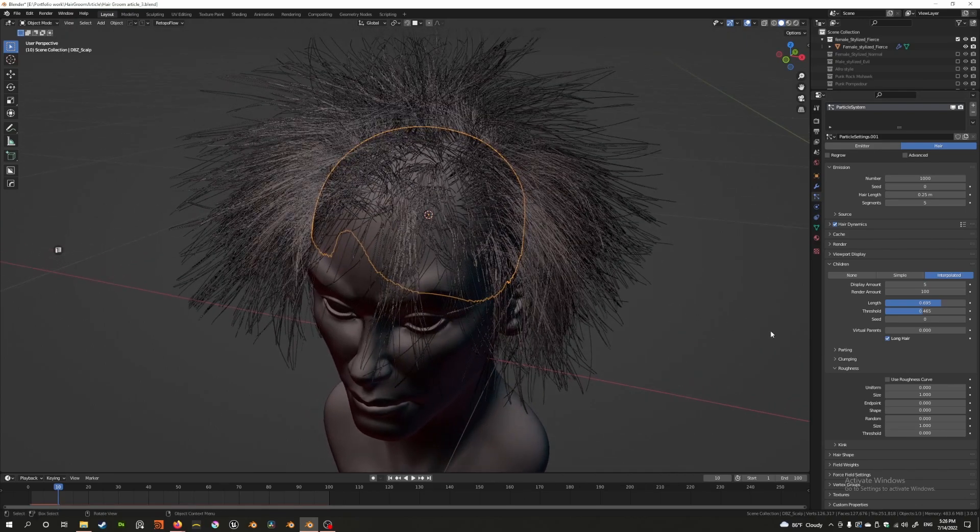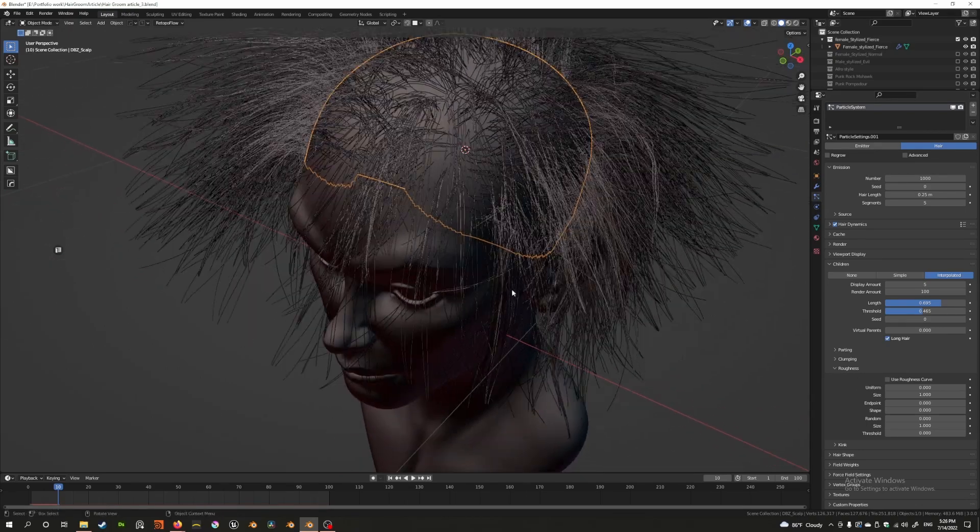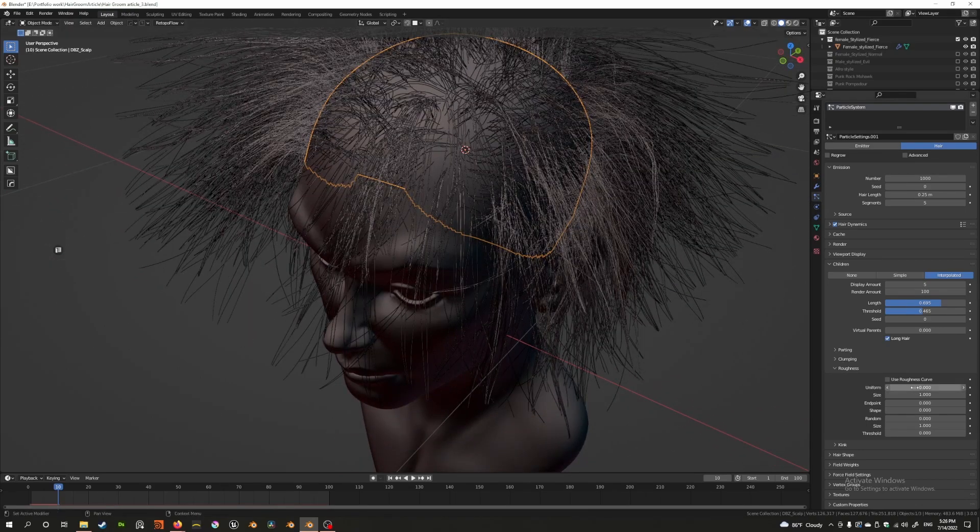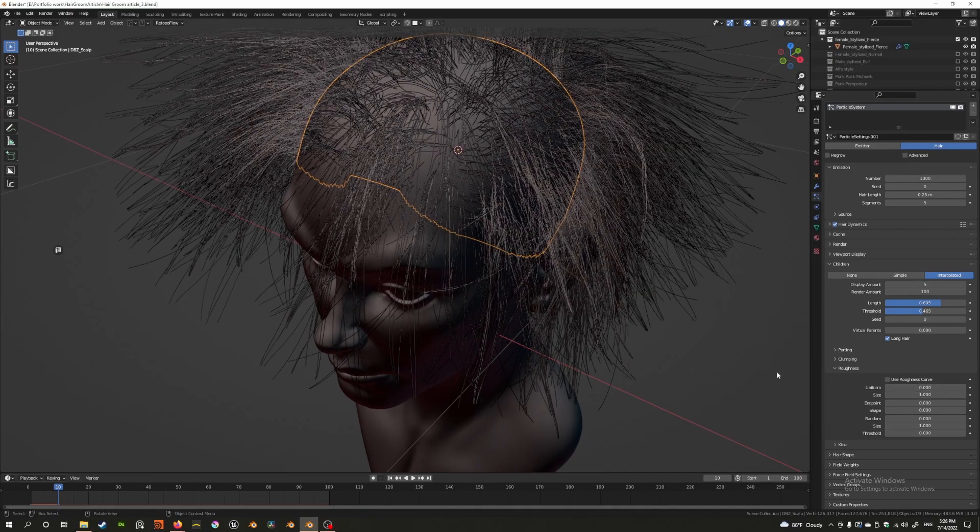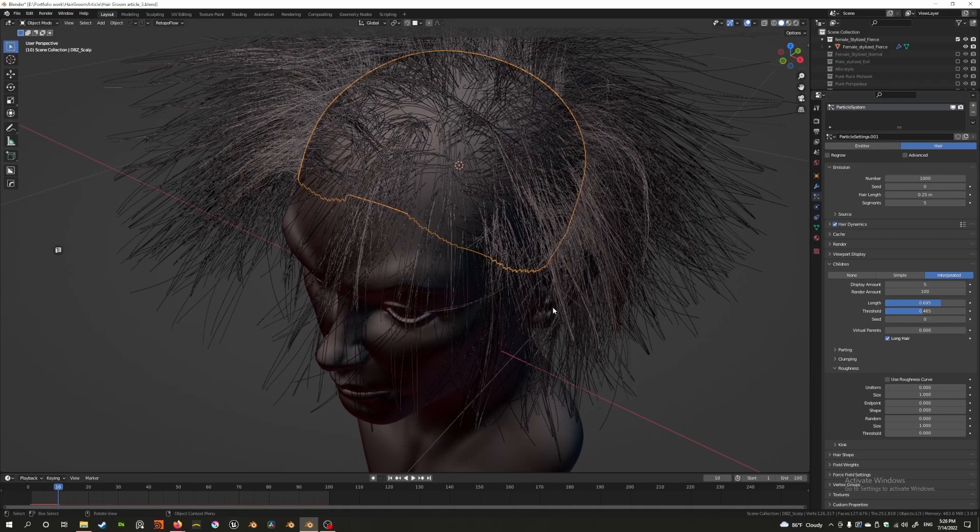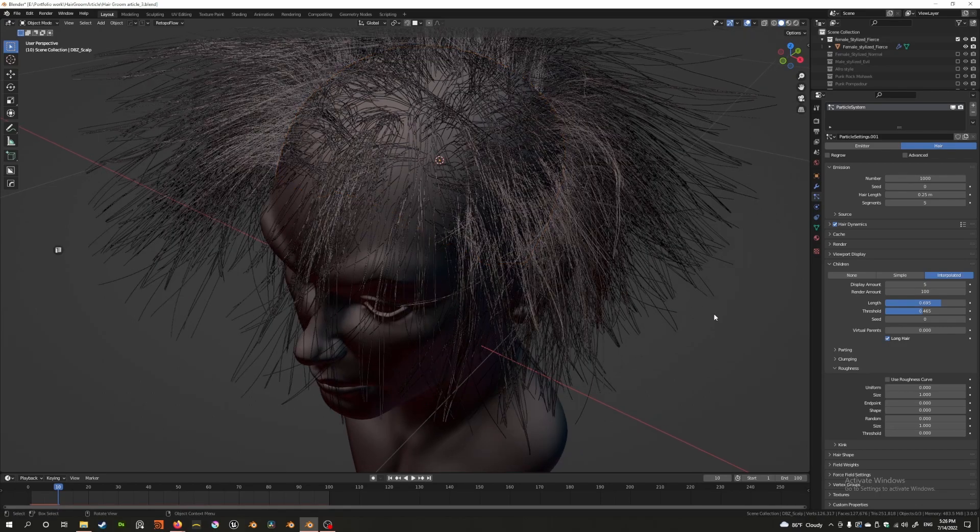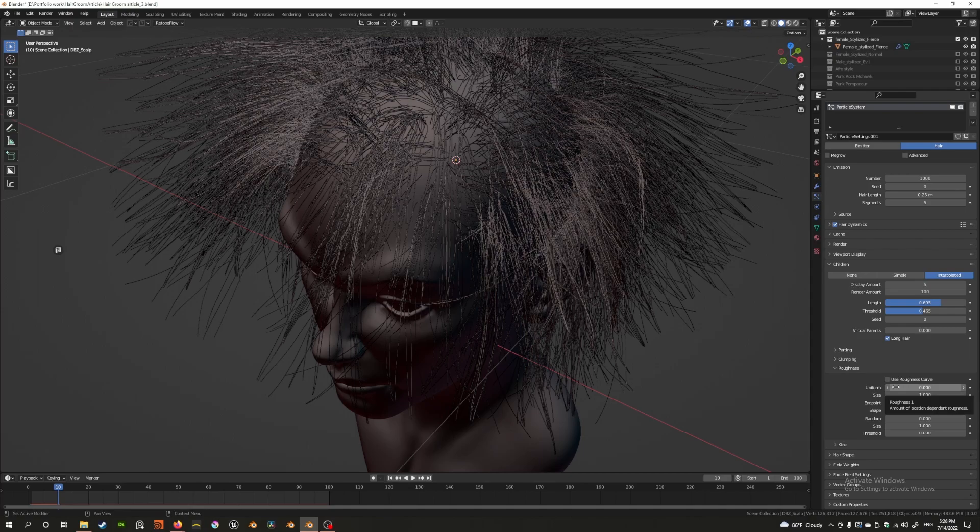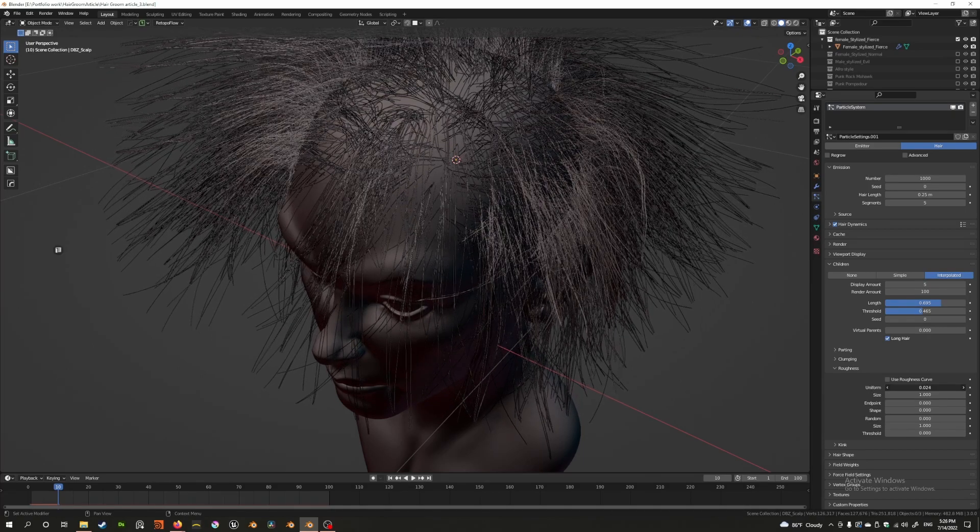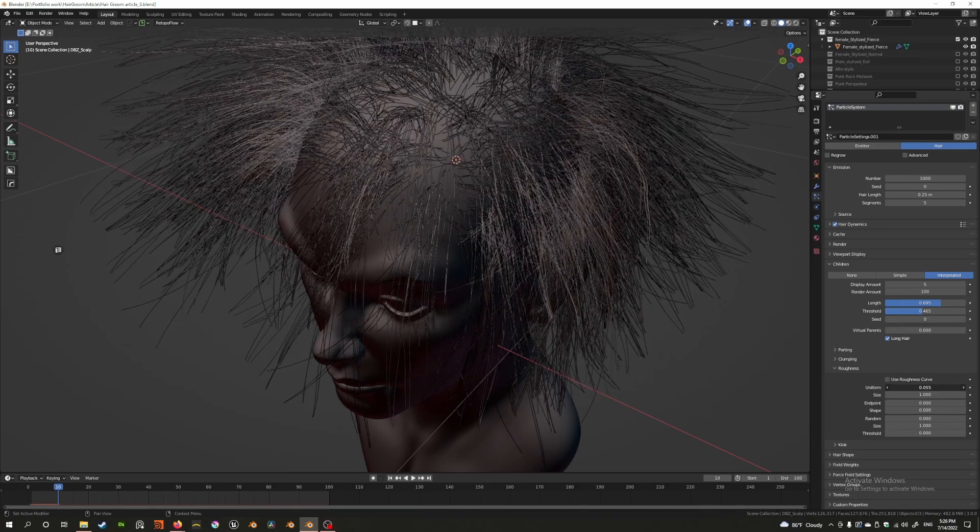The first setting you need to understand is uniform and size. Both of these settings work in tandem. You can't ignore one or the other. As you can see here, size is set at one by default and roughness is set at zero by default. If I increase the uniform slider, you'll see something happening as I gradually increase this.